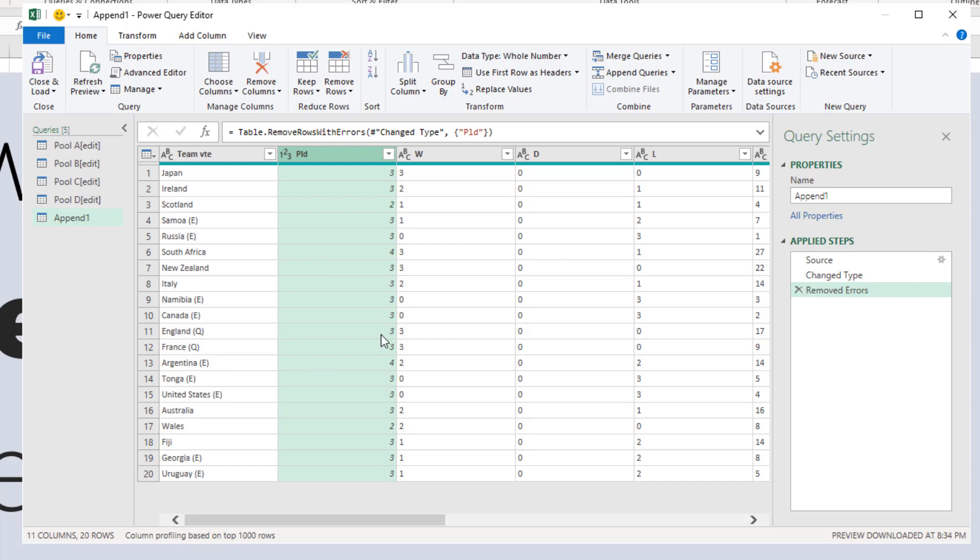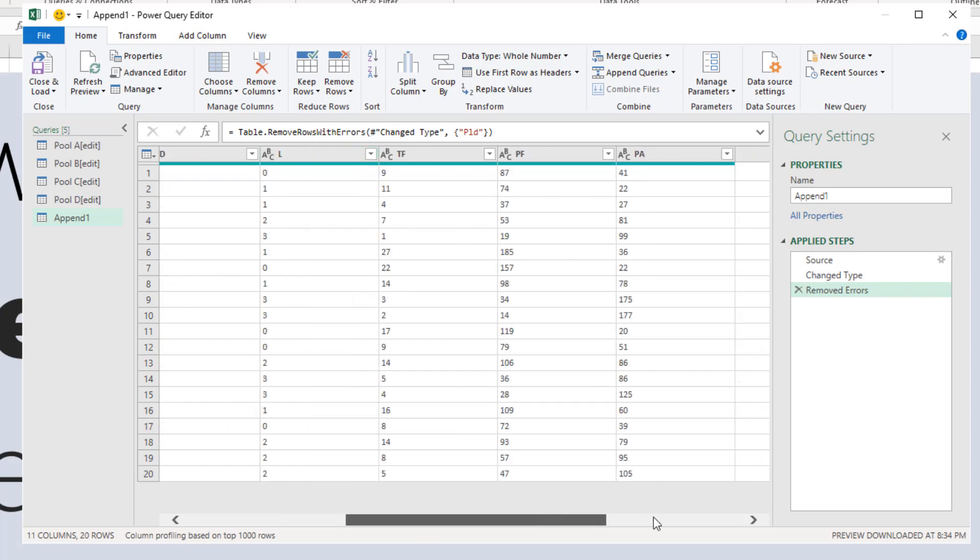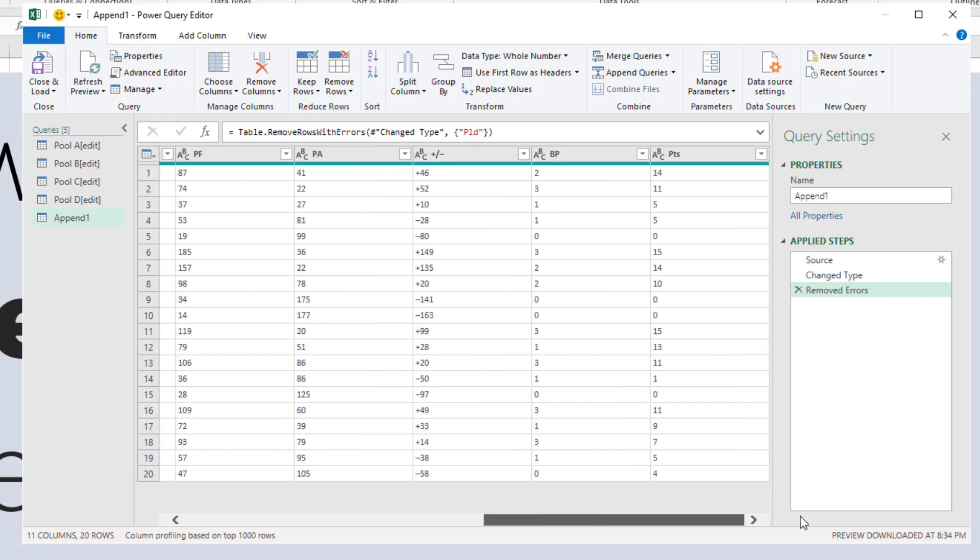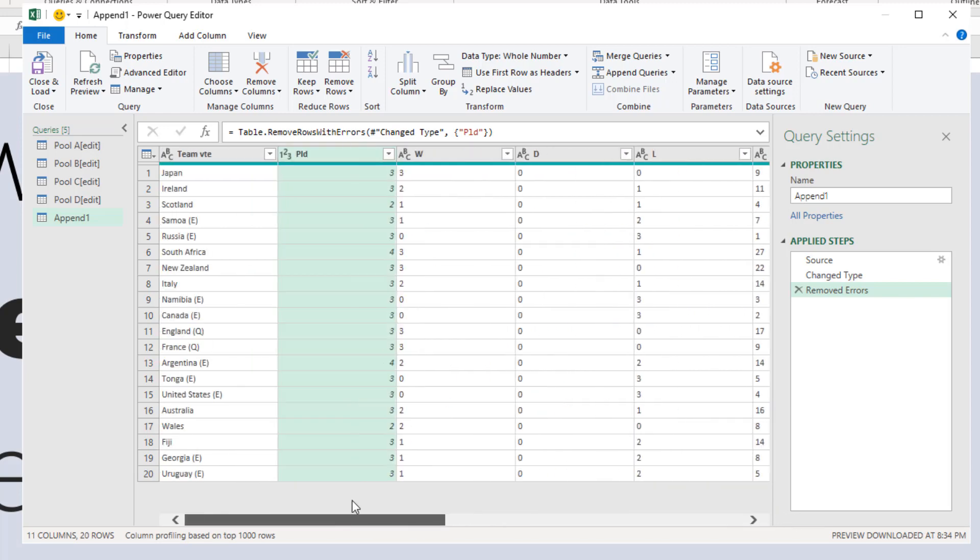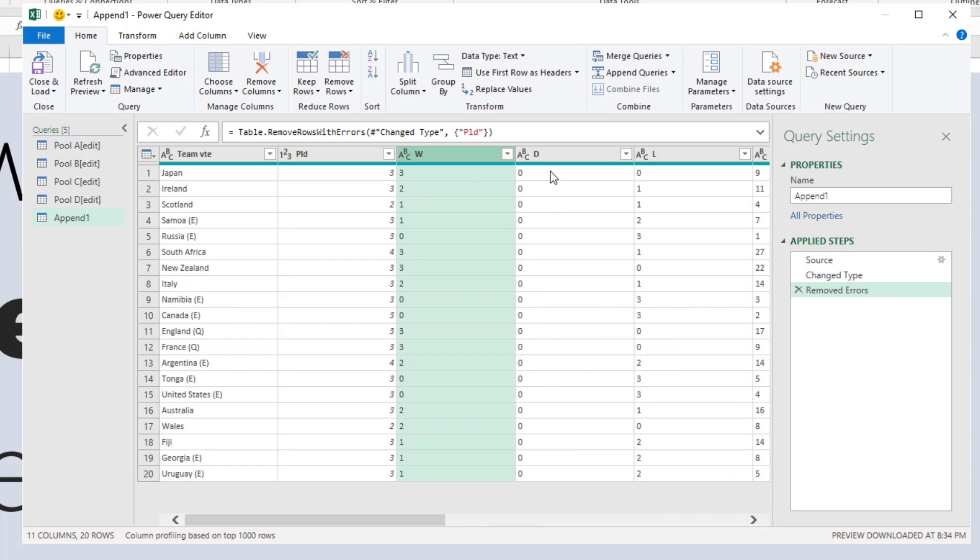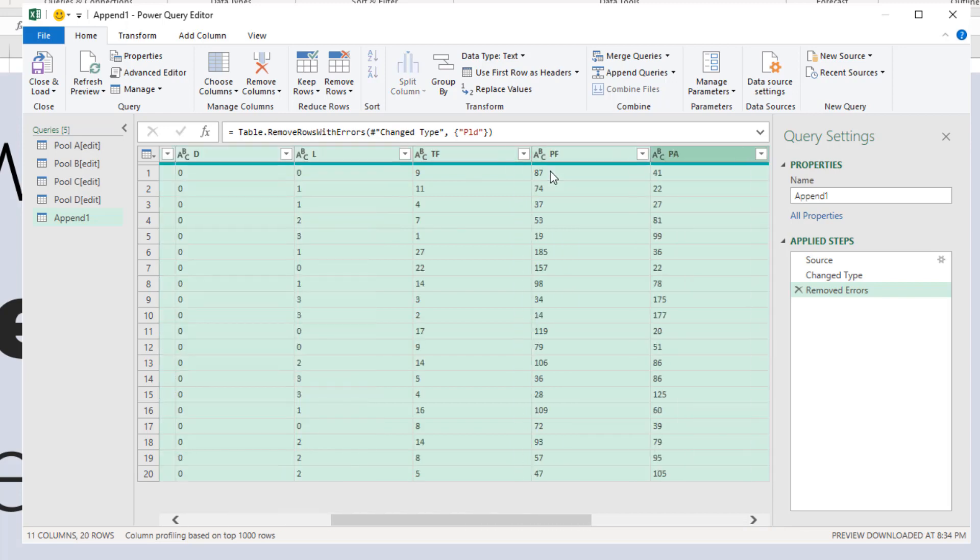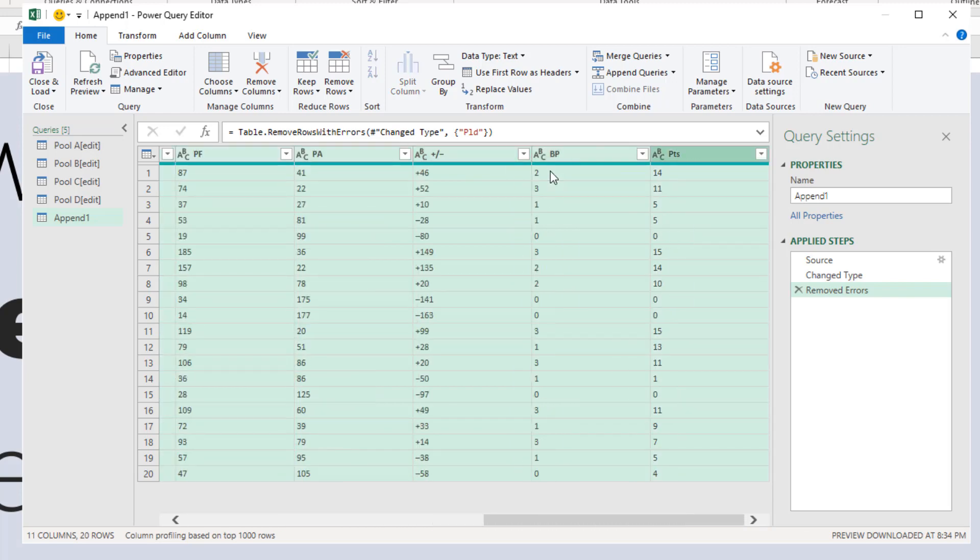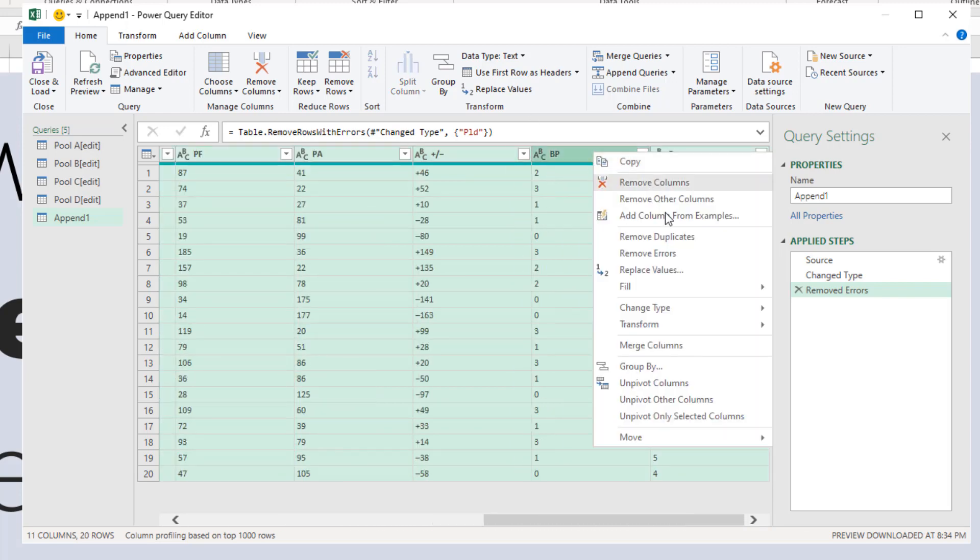We could also remove any bracket information. E means eliminated—they are no longer in. And Q is automatically qualified at that stage into the next round. As it stands, England and France have qualified to the quarterfinals, whereas quite a few countries have been eliminated. This group is still wide open—South Africa, New Zealand, Italy, anybody could qualify.